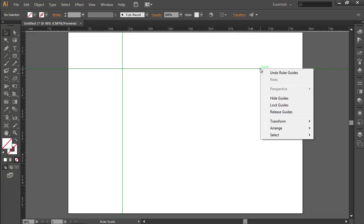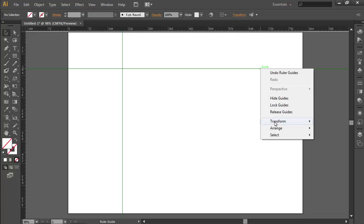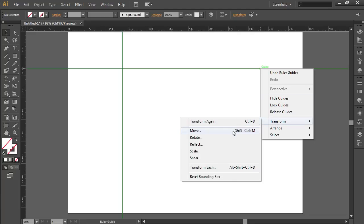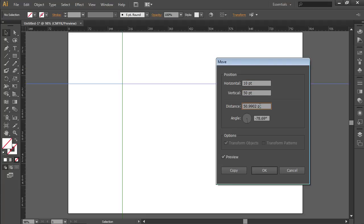Go to Transform and select the Move option from the sub-menu. In the appeared window, set the guide position and press the OK button.